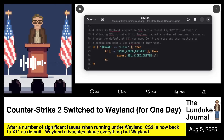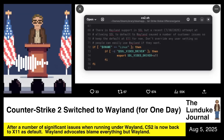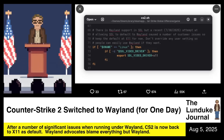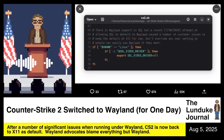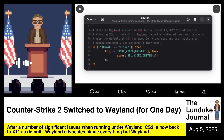I don't bring this up just to dunk on Wayland. That's not what I'm here for. What I would like to point out is the response from the Wayland community to this happening.